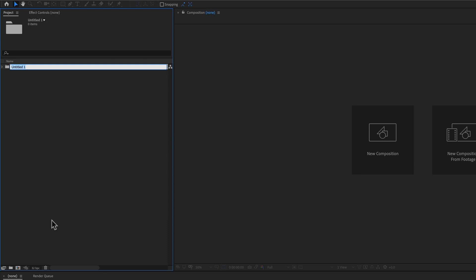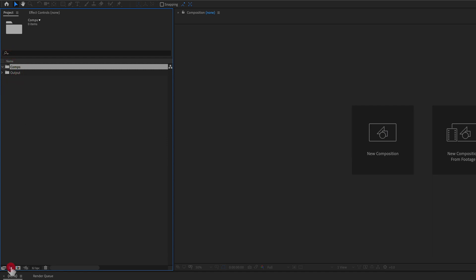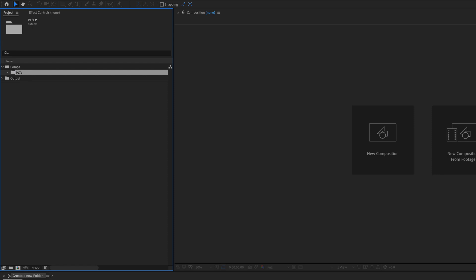So if I go through here, a lot of times I will create folders, like maybe called an output folder. I'm gonna have a comps folder. Maybe inside that comps folder, I'm gonna have additional folders like PCs, which I like to call pre-comps.